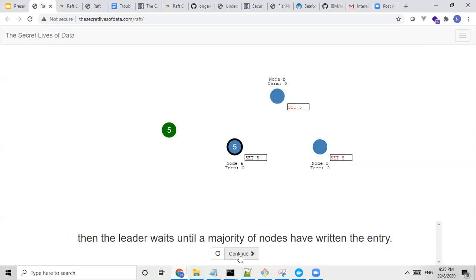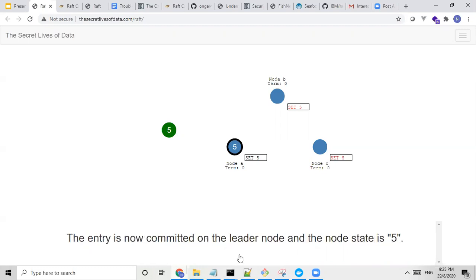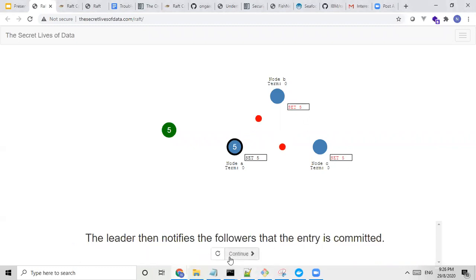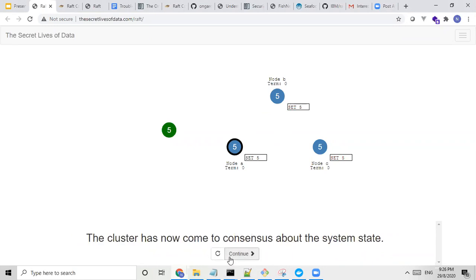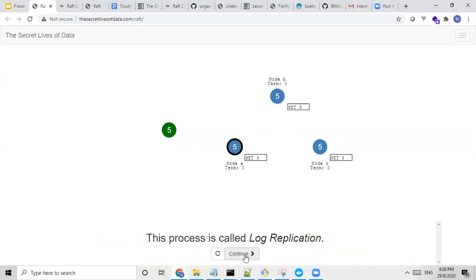The leader orderer node will wait until a majority of the nodes have returned the entry. Now the entry is committed onto the leader node and the node state is set to five. The leader then notifies the followers that the entry is committed. Now the cluster — all the different orderer nodes — can come to agree on the state. This is called log replication, very similar to Kafka.